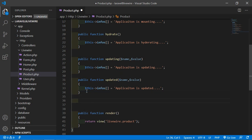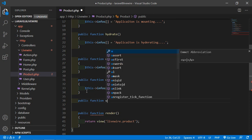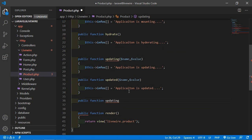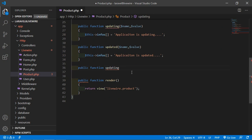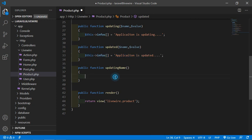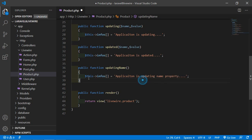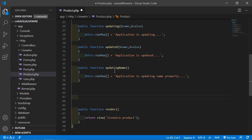Now let's add the fifth hook which is updating for a specific property. Write public function updatingName — that is, updating followed by the property name in title case, so capital N followed by ame. Inside this hook, add the text 'Updating name property'. This updatingName hook executes before the property name is to be updated.